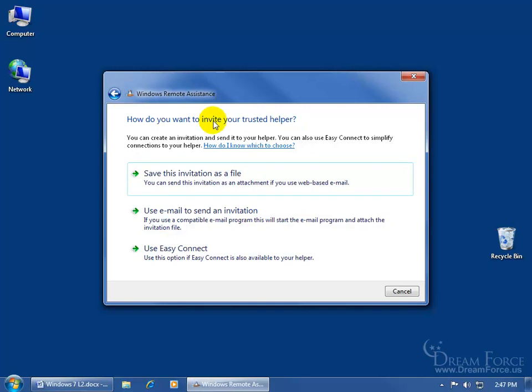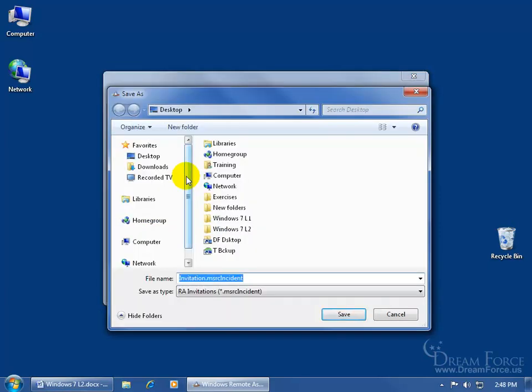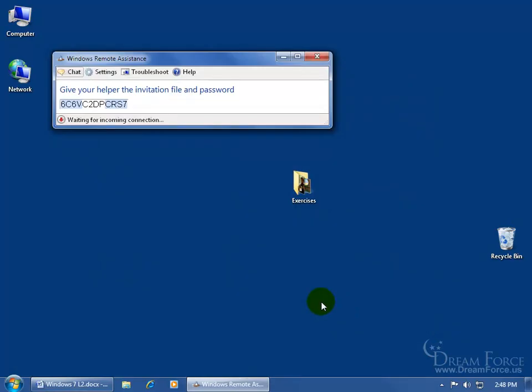For example, if I click on save this invitation, it opens up the window and says, okay, where do you want to save it? Well, to my desktop, click on desktop and then click save. And it does two things. First of all, it saves the file to my desktop and then it opens up the Windows Remote Assistance here with the password.